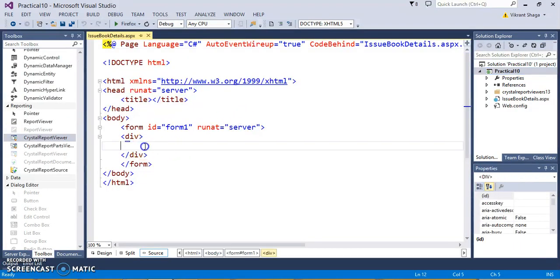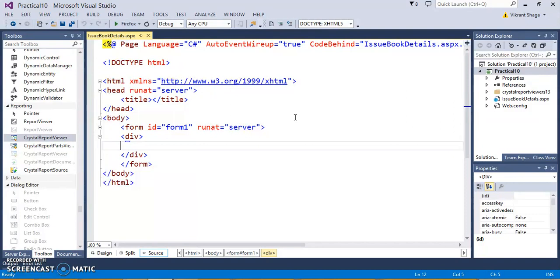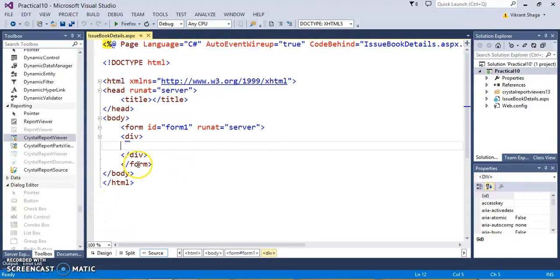Now, the prerequisite for this application is that we need to have a separate database. For this, I have selected the database of a library system, where I have taken three tables: Book Master, Issue Master, and Student Master, and all these three tables are linked with each other. We have already done that part of creating the tables and the relationship between them.